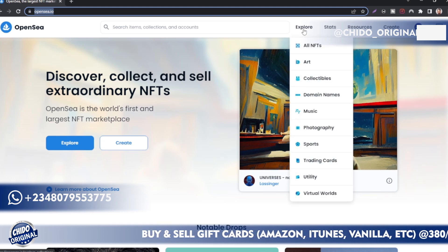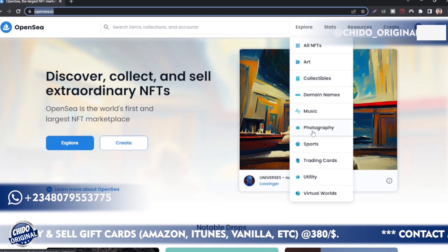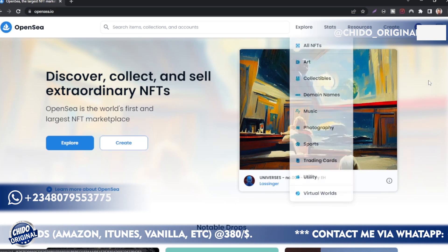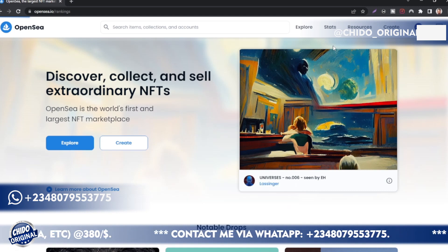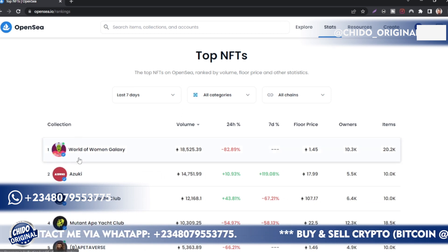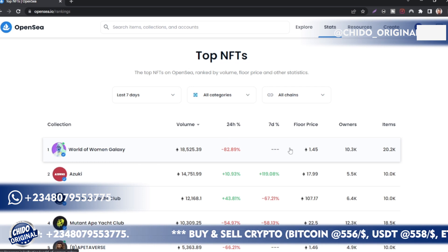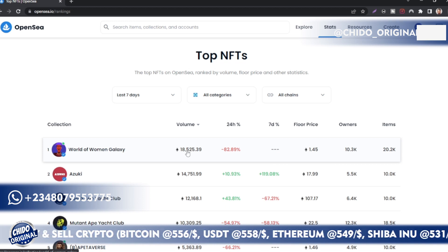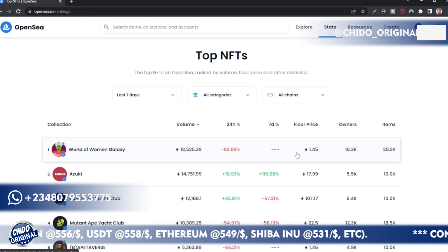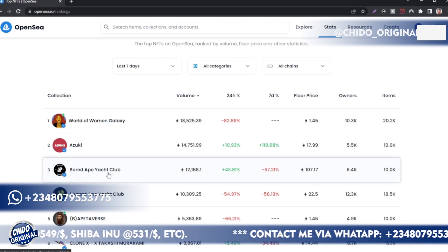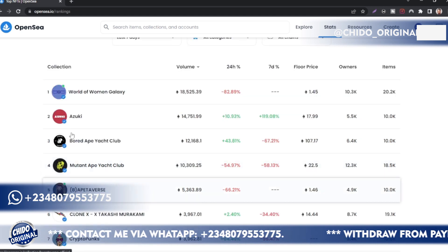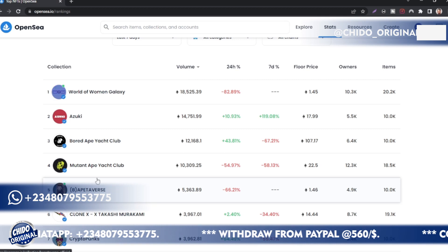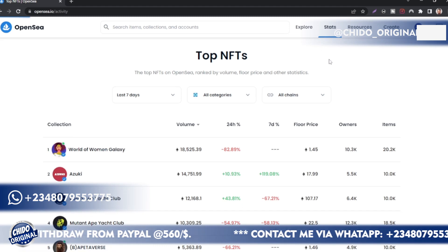Before I show you guys how to upload your first NFT, I want to show you guys other features on this site. As you can see under Explore, you can see all NFTs, all arts, all collectibles, domain names, music, photography, sports, trading cards. You can check here under the Stats to see the ranking and the people that are behind the NFTs as well.